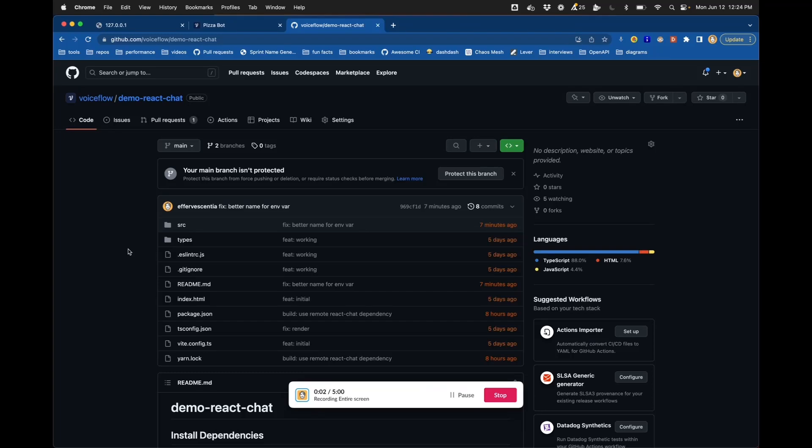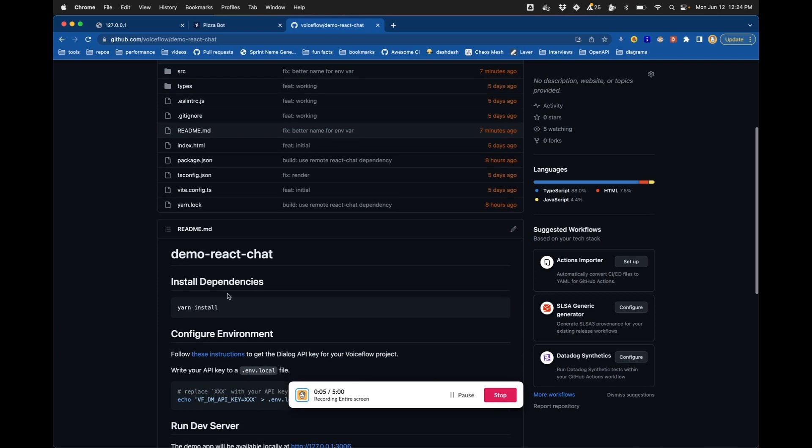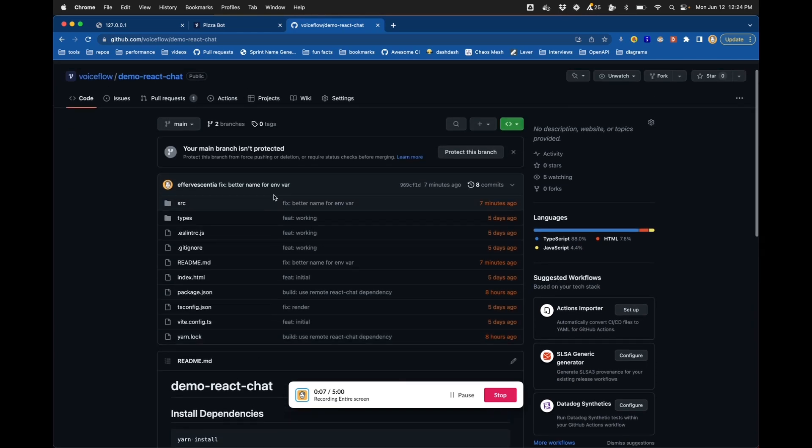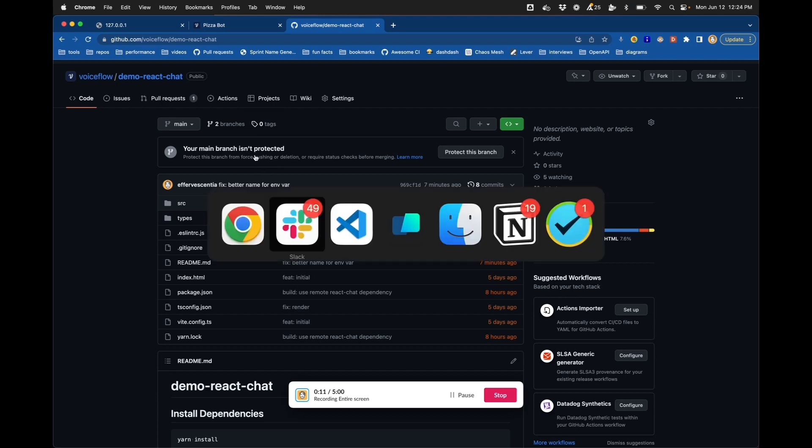All right, this is a quick demo of how this demo React chat project works and how you can use it to create a custom React web chat using our libraries.